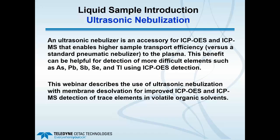The ultrasonic nebulizer is largely an accessory for ICP-OES and ICP-MS that improves sample transport efficiency versus a standard gas-based pneumatic nebulizer to the plasma. This can be very helpful for detection of more difficult elements, especially arsenic, lead, antimony, selenium, and thallium when using ICP-OES detection. We're going to describe the use of the ultrasonic nebulizer with a membrane desolvator for detection of trace elements in volatile organic solvents, versus solely aqueous samples such as drinking water or wastewater.